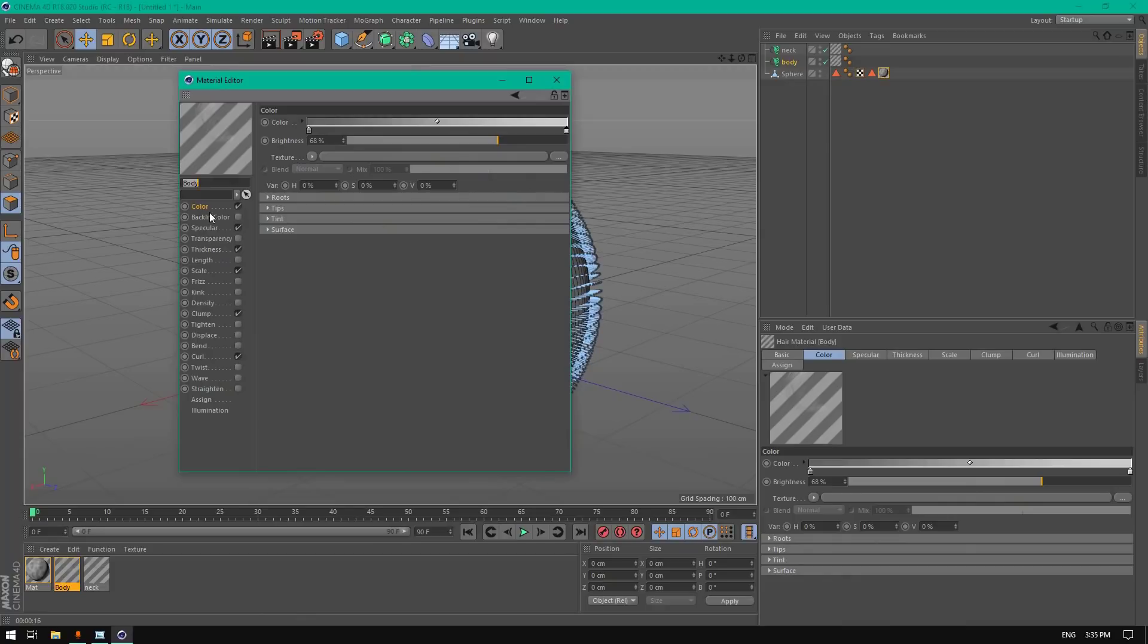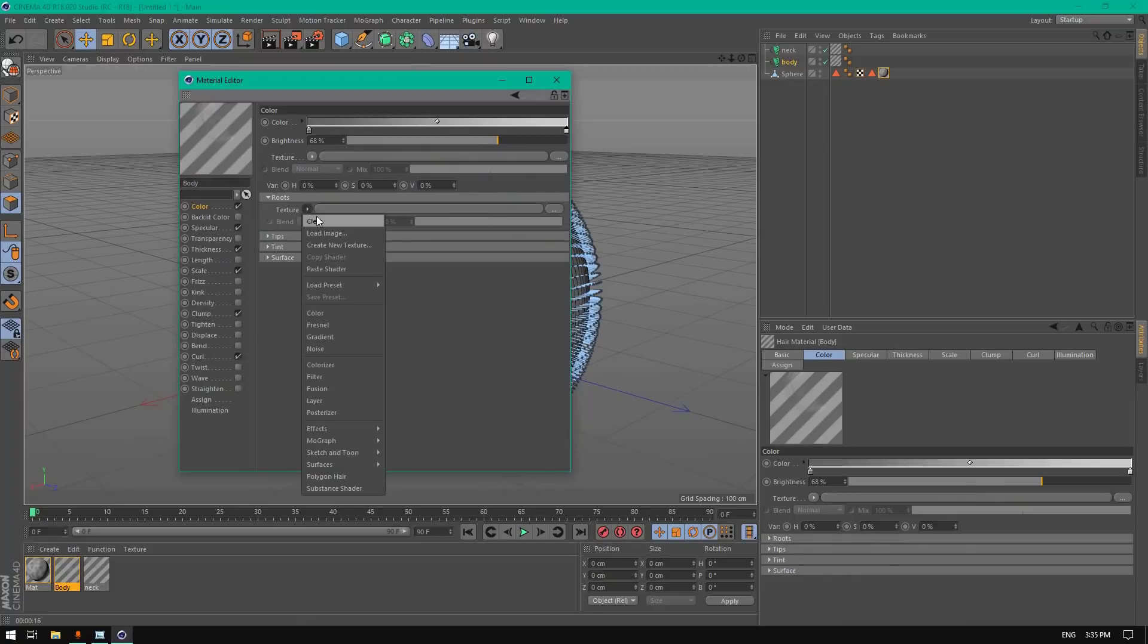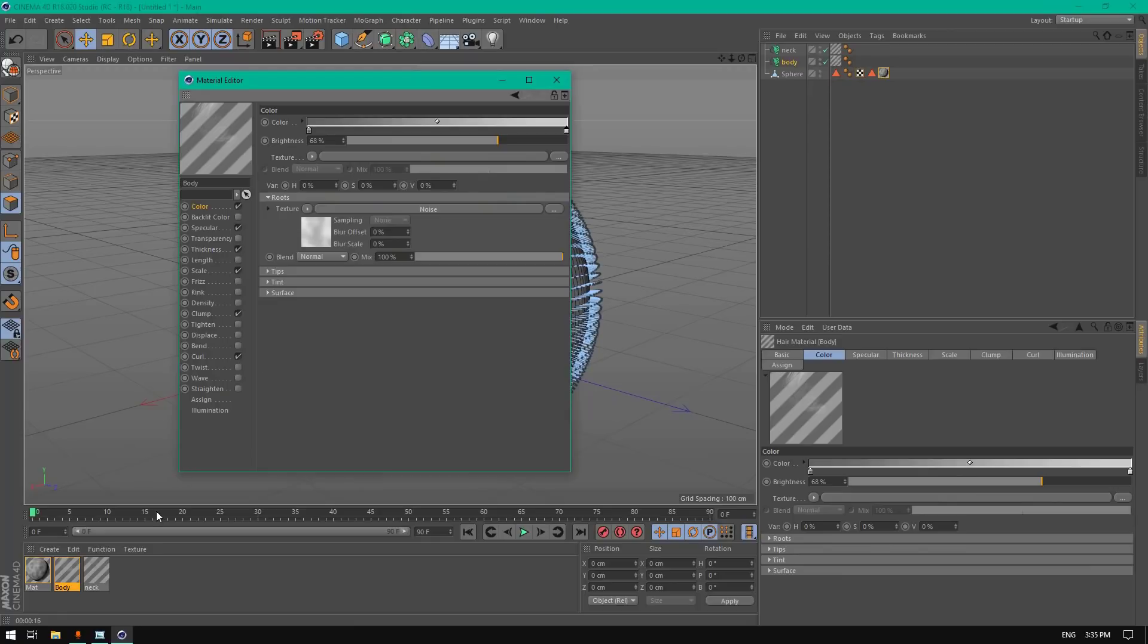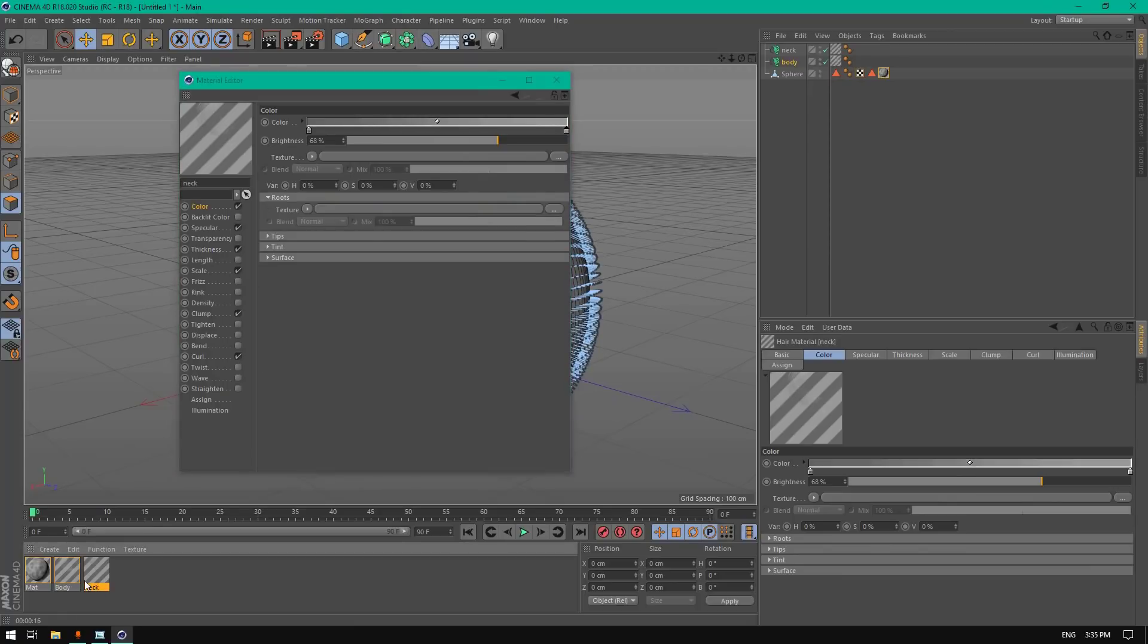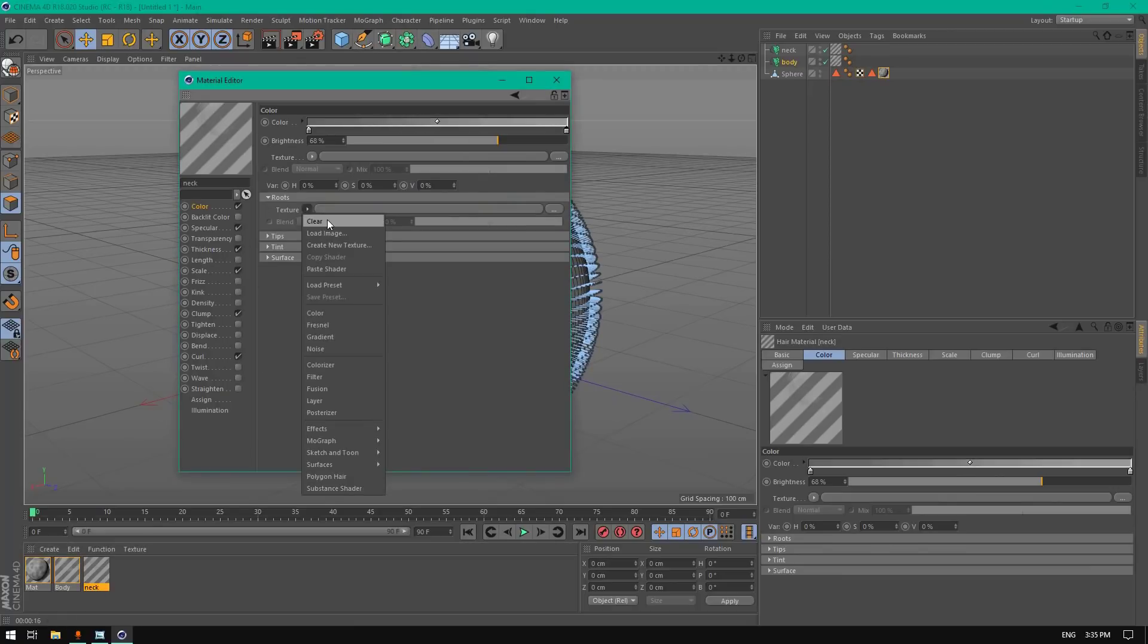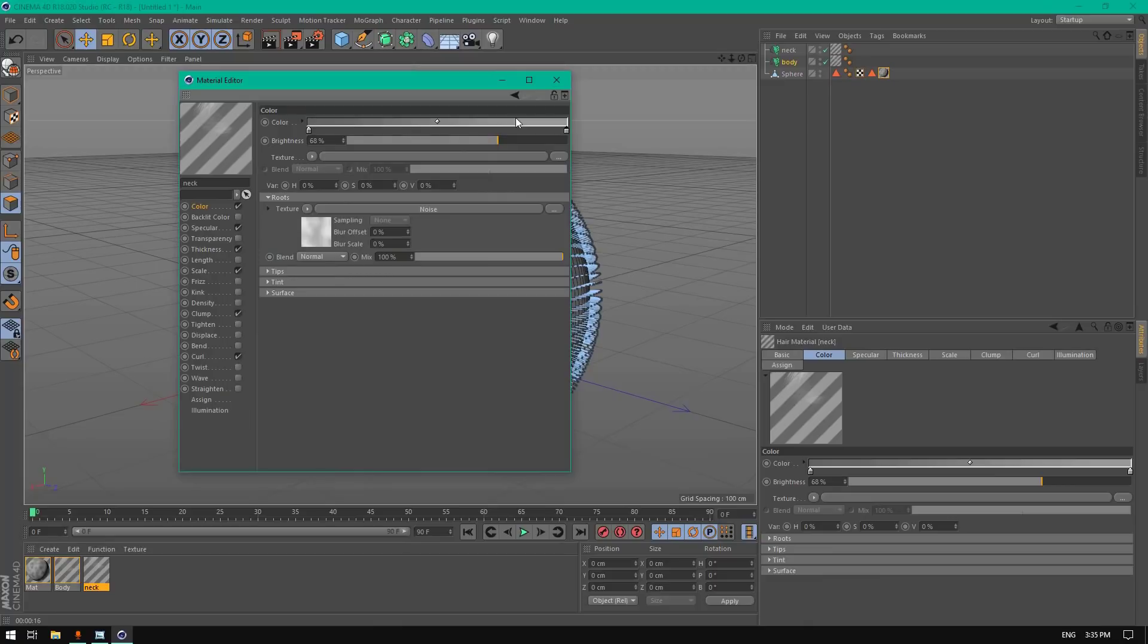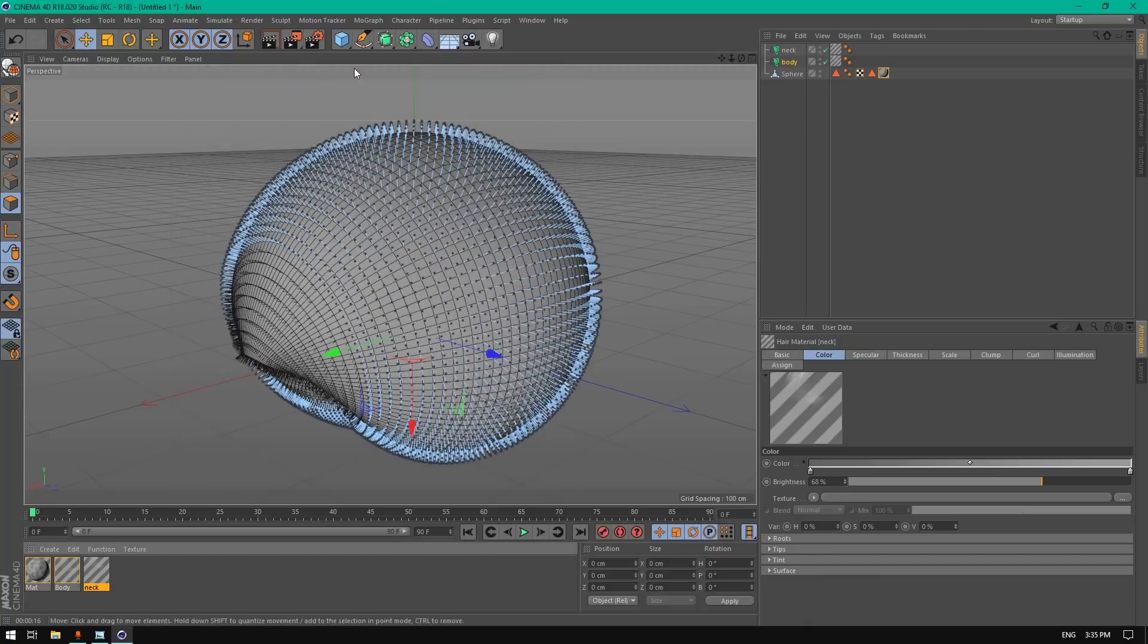Go to neck, color roots texture and paste shader. Same to the neck texture, paste shader.